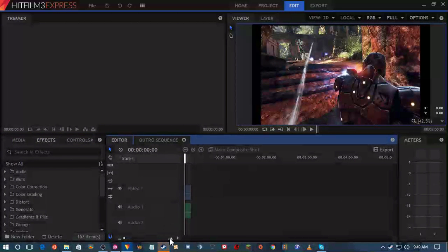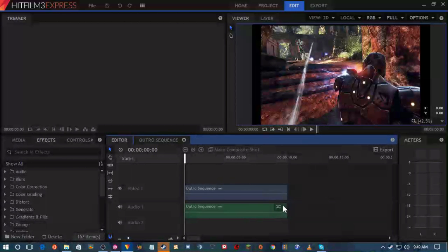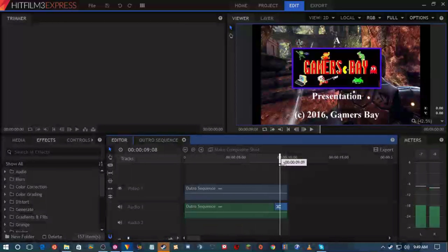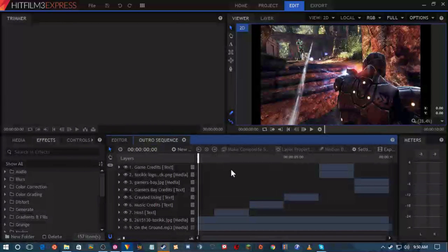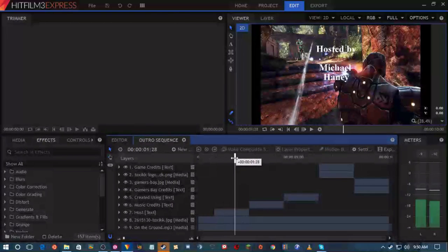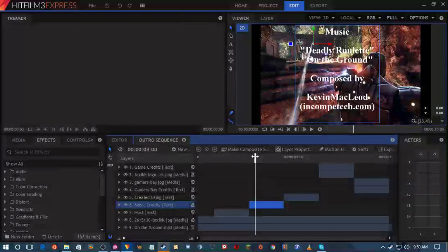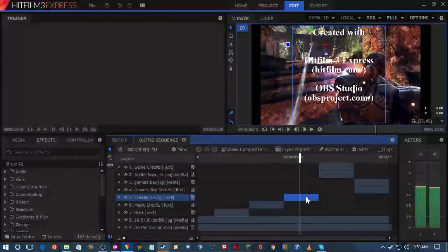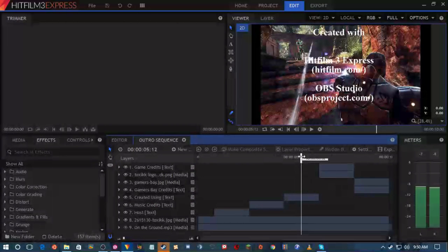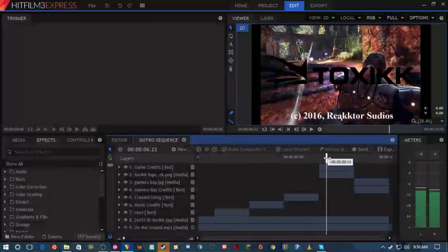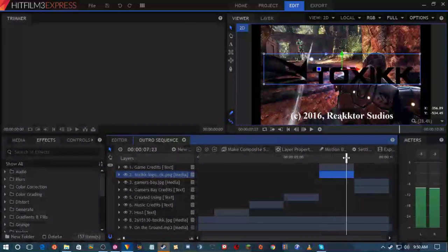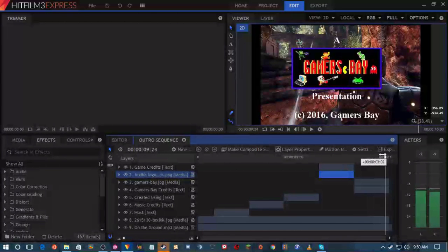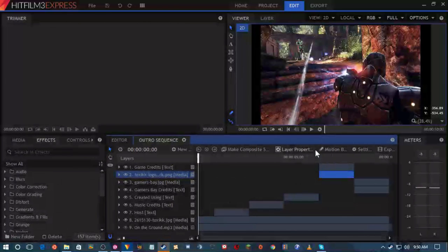Going back to the regular editing scene — you see I just have one clip and an audio fade effect. And this is the composited sequence where you can see these elements, the layers that I'm placing here: the text, an image — that's the toxic logo — and then the Gamers Bay logo and more text, plus the music in the background.